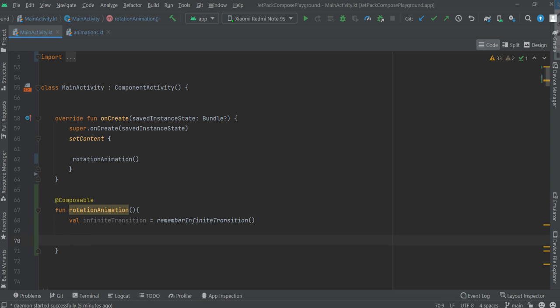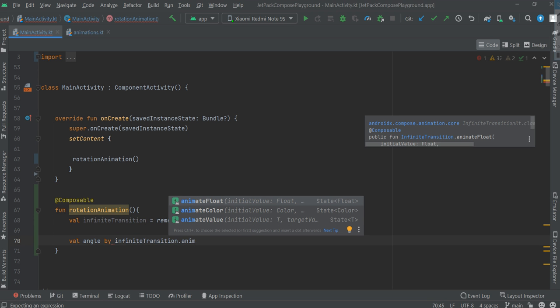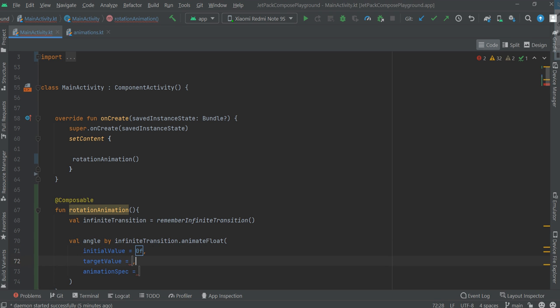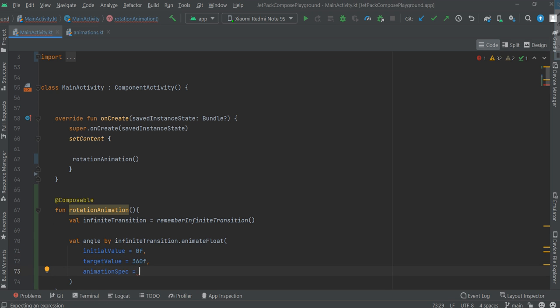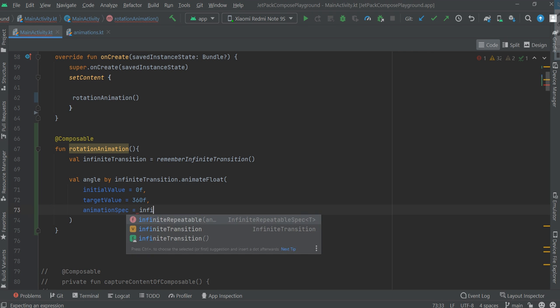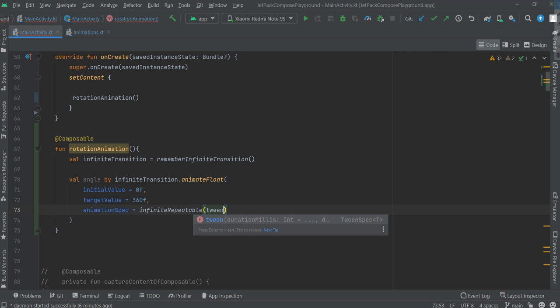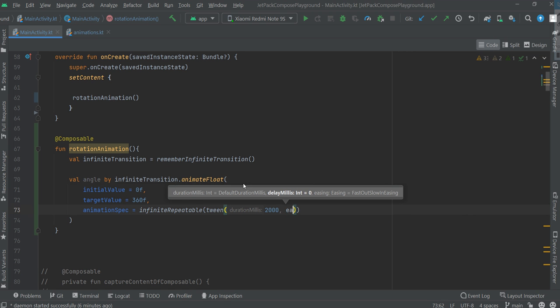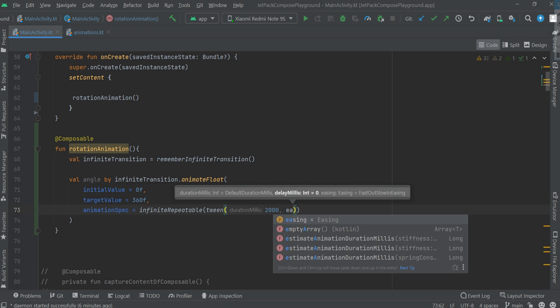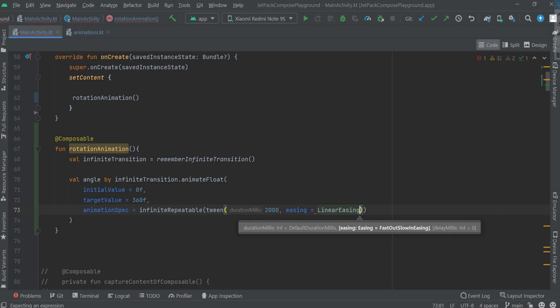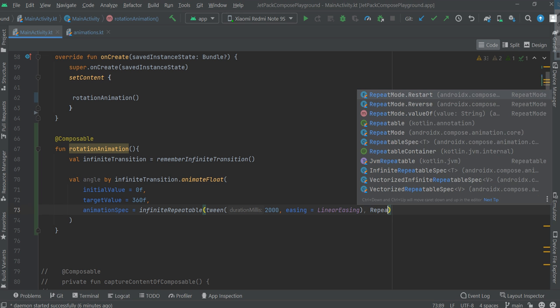Now let's create an angle by infinite transition, animate float, initial value 0, target value 360F for a full circle. And infinite repeatable with tween, 2002 milliseconds, easing, repeat mode restart.